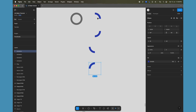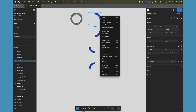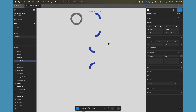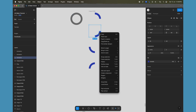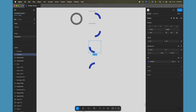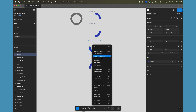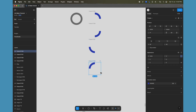Now let's create frames around each of these circles. Select the first circle, right-click, and choose 'Frame Selection'. This creates one frame. Do the same for the second circle — right-click and click 'Frame Selection'. Repeat this for all the others: right-click and click 'Frame Selection'.